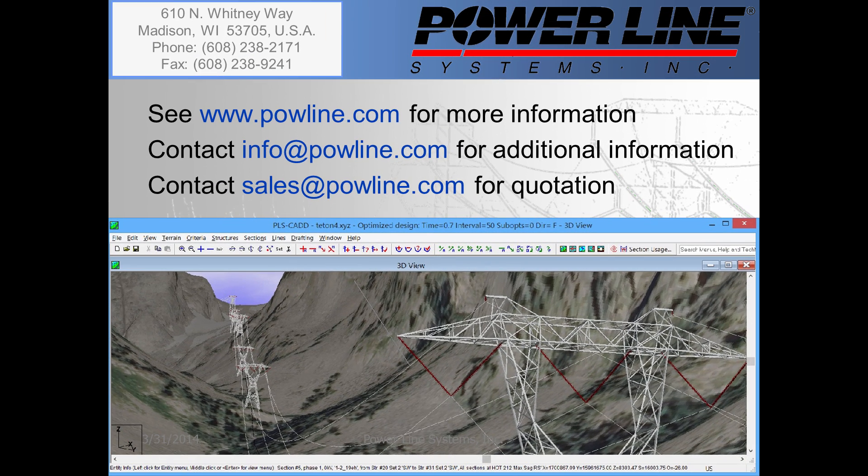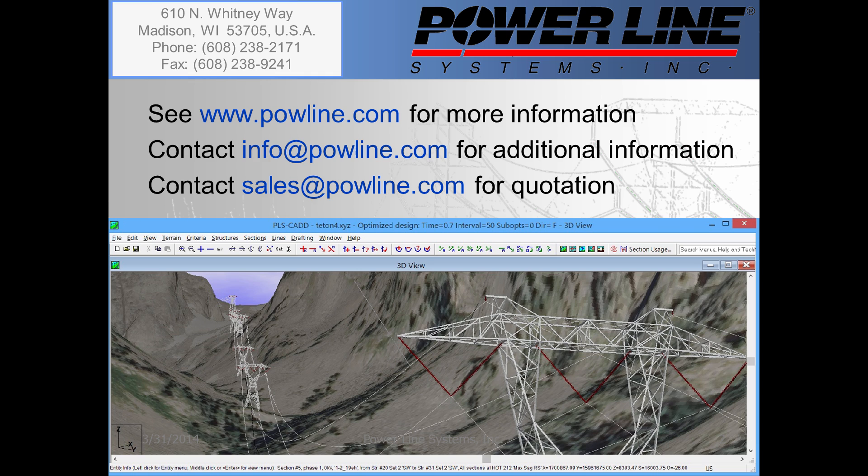If you'd like to learn more information about our software, you can see our website at www.powline.com. If you'd like some information about our software, you can contact us directly at info@powline.com. And finally, if you would like to purchase our software, you can contact our sales team directly at sales@powline.com. We look forward to hearing from you soon.